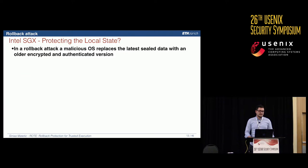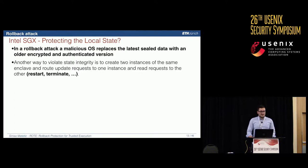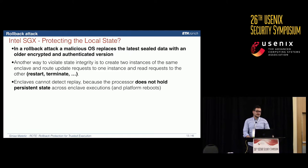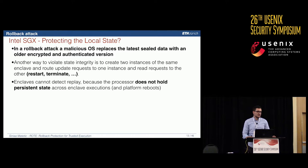A rollback attack means a malicious OS can replace the latest sealed data with an older encrypted and authenticated version. There's also another way to violate state integrity inside SGX: running two instances of the same enclave simultaneously. There are currently no mechanisms to detect if multiple instances are running, and enclaves cannot detect replay because the processor holds no persistent state across reboots or power loss.